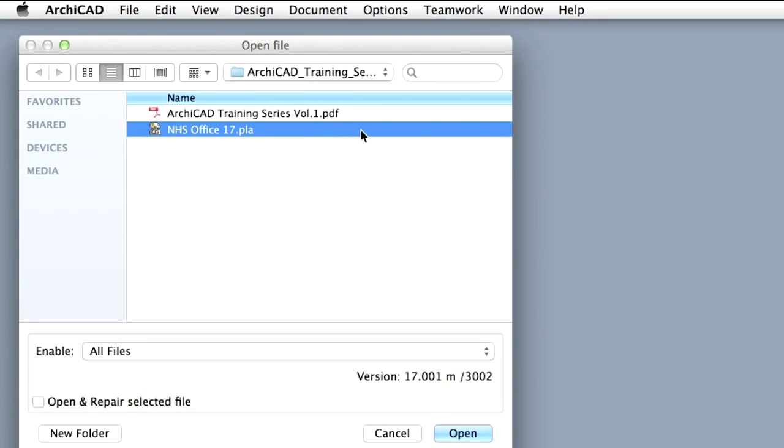In the Browser dialog box, locate and open the NHS Office Project Archive file on the location of the extracted files.